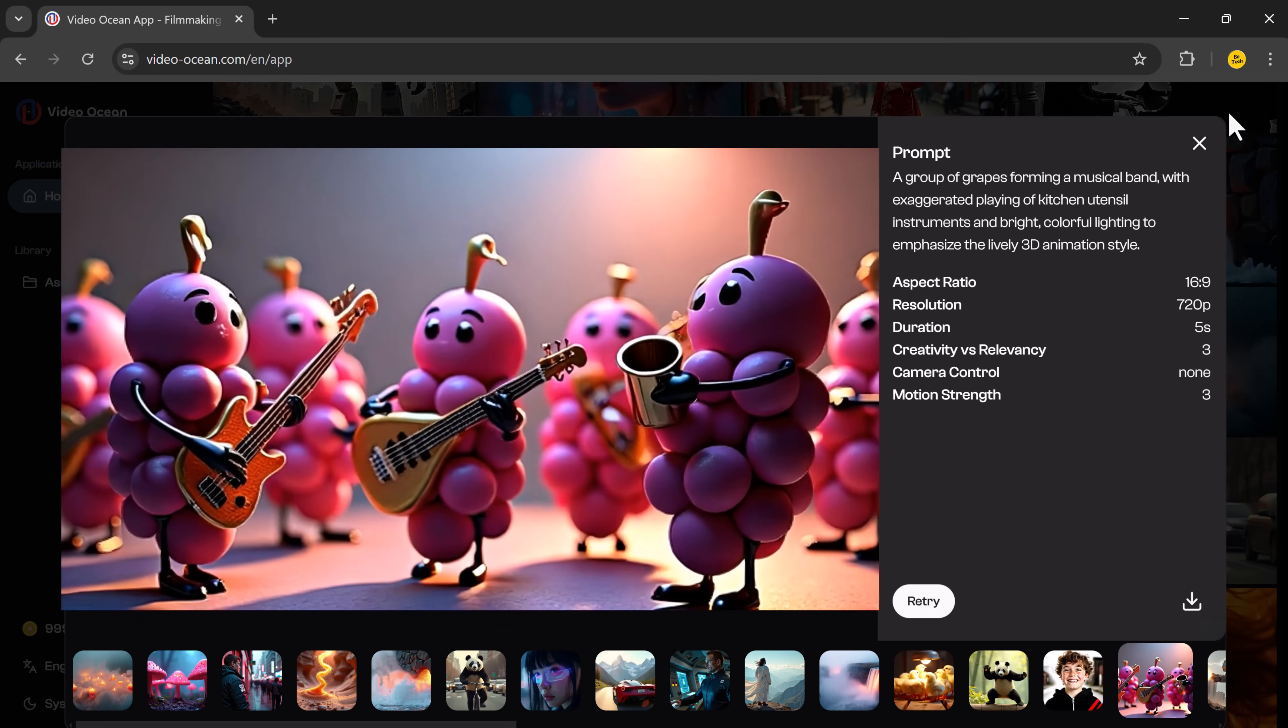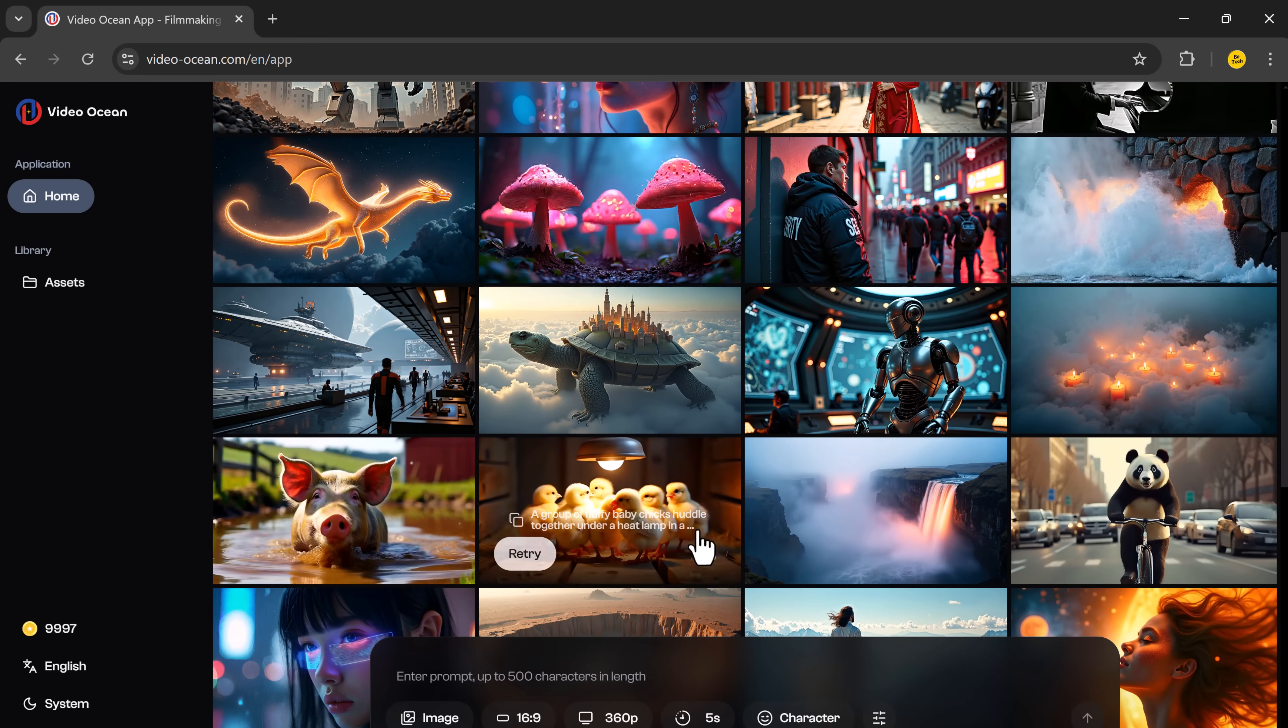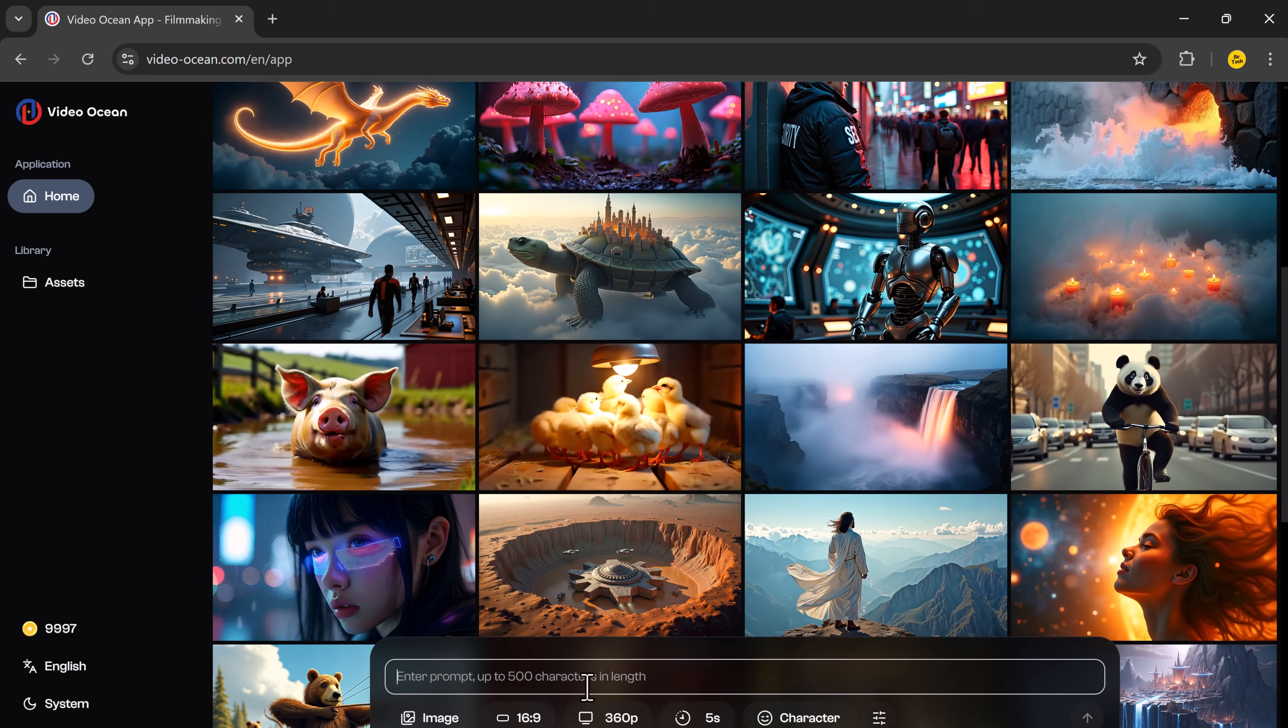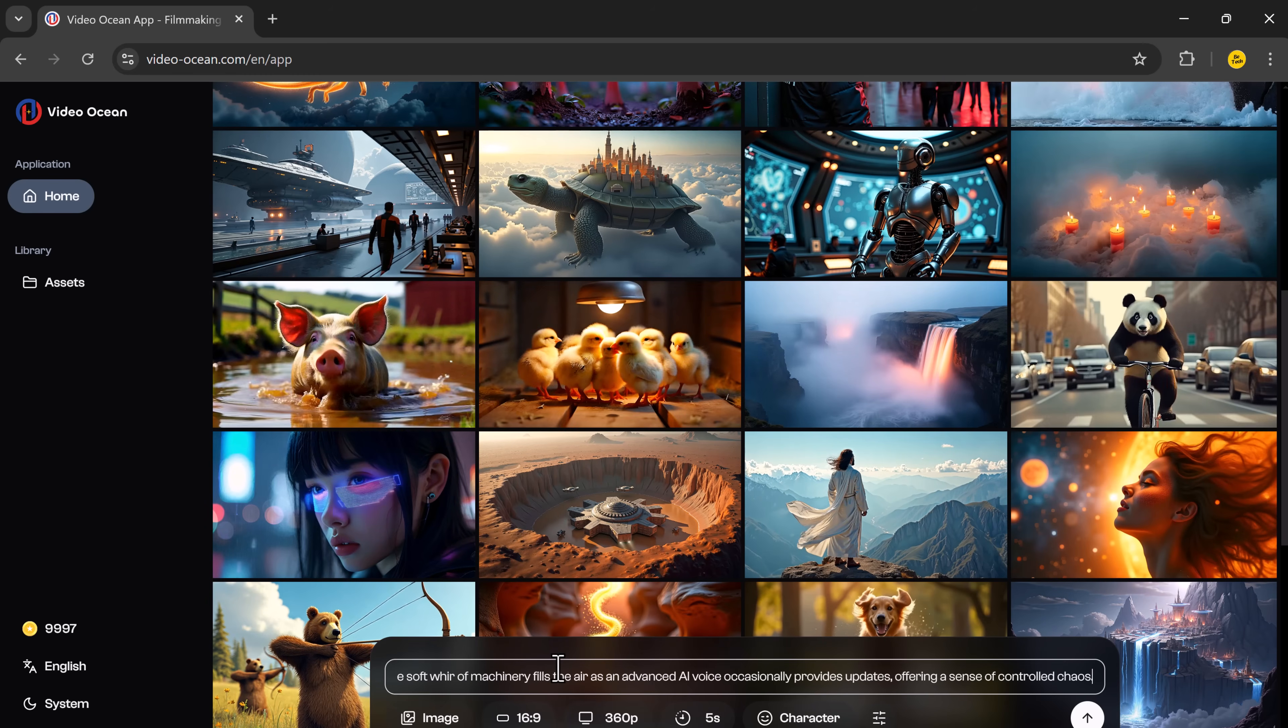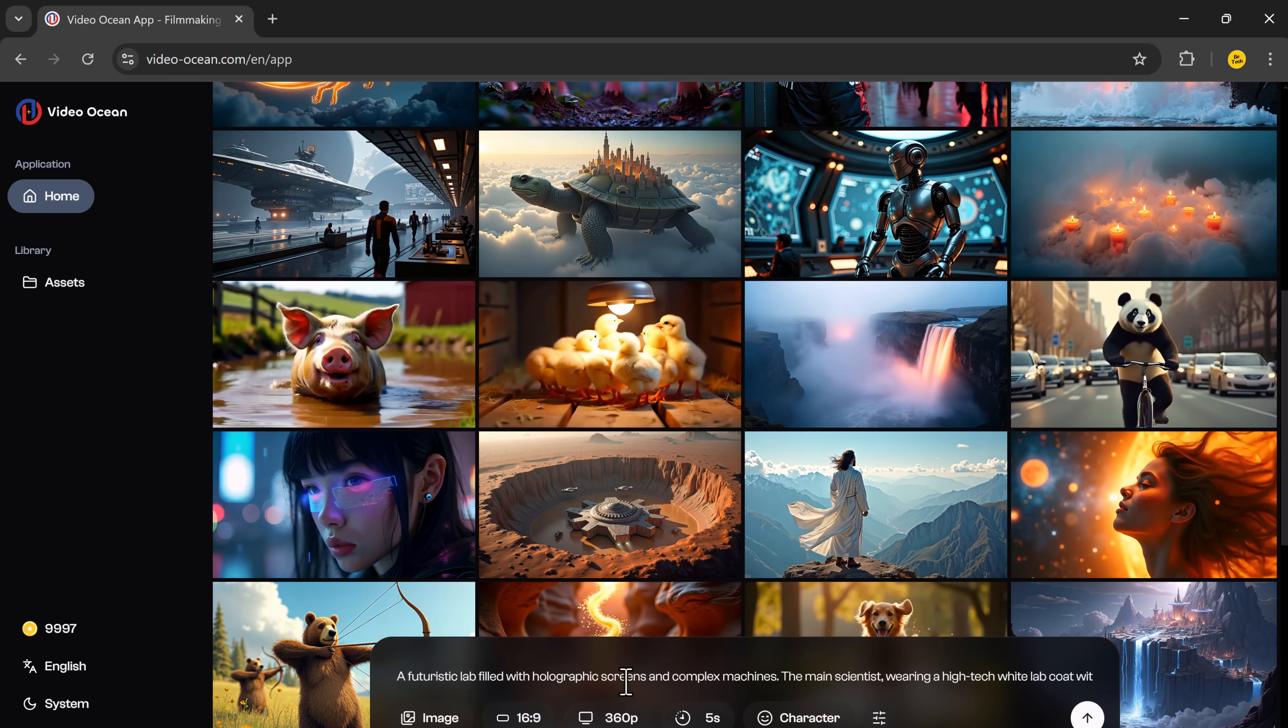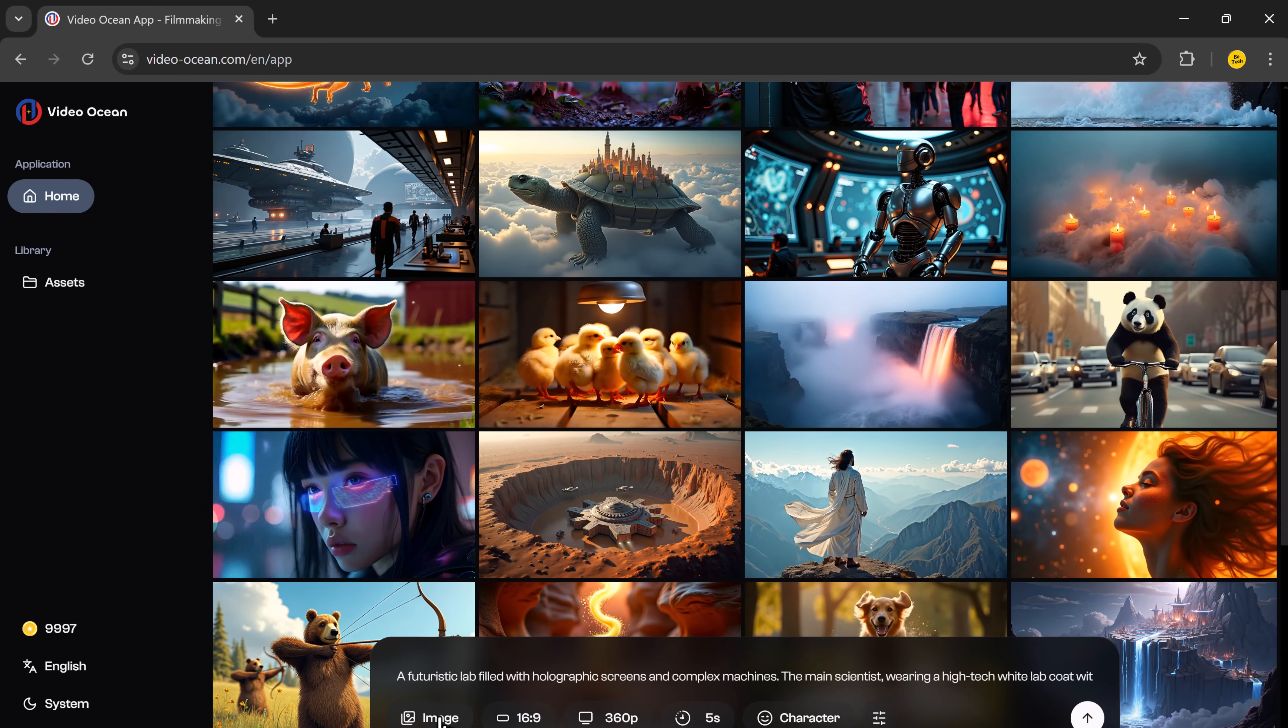Now you might be wondering, how does it work? It's actually really simple. Let me show you. All you have to do is type in a prompt. You can also upload a reference image, which we will discuss later.